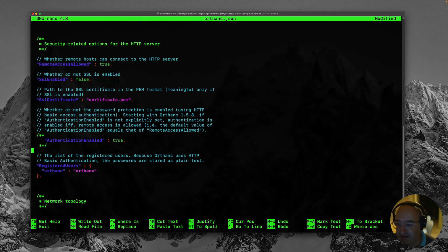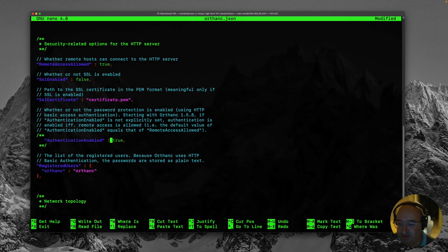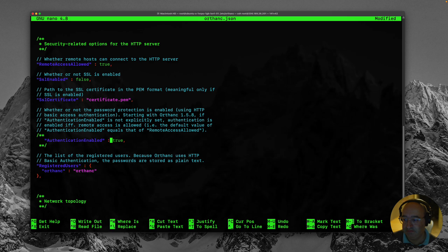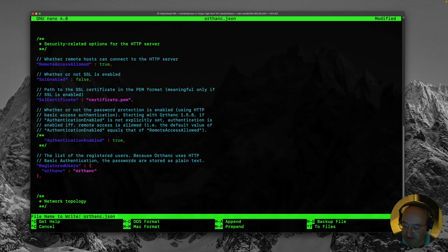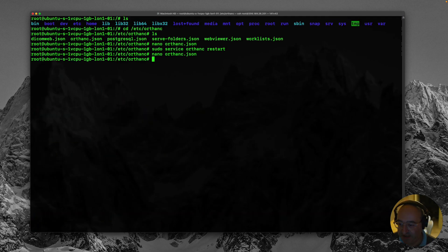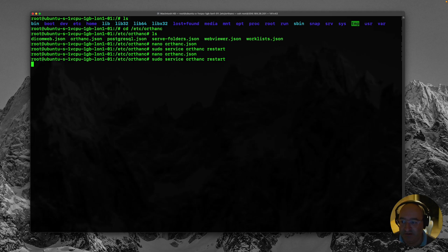And authentication enabled. True. Okay. Let's try that. Control X. Yes. Save and exit. And remember we do need to do another server restart. Let's give it a go.